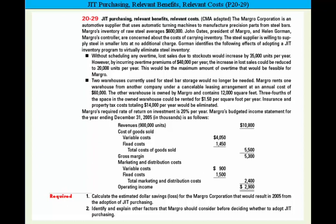The first bullet point says that without scheduling any overtime, lost sales due to stockouts would increase by 35,000 units per year. But if they incur overtime premiums of $40,000 per year, the increase in lost sales could be reduced to 20,000 units per year. And that would be the maximum amount of overtime that would be feasible for the company.